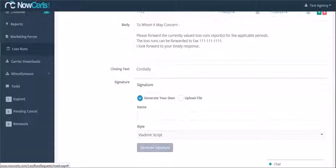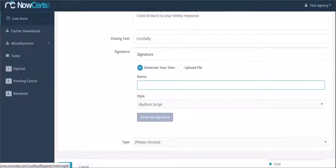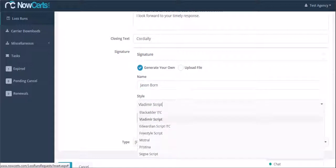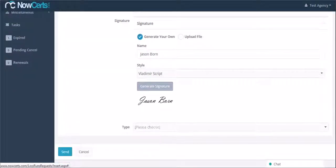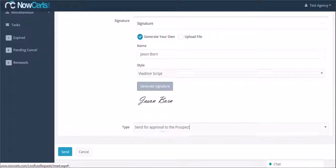Then you can either upload a signature of the prospect, or you can simply type the prospect's name. Choose the signature style. You can choose to send the request directly to the carrier, or you can send it to the prospect first for approval.